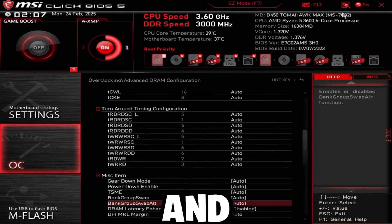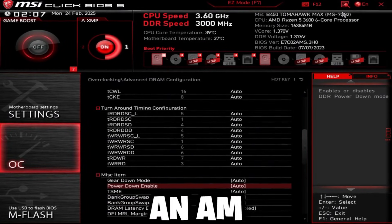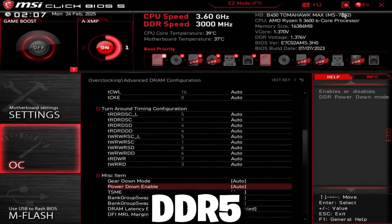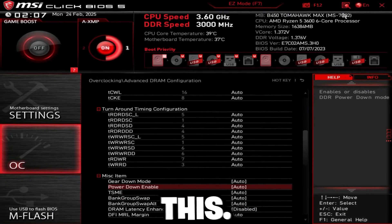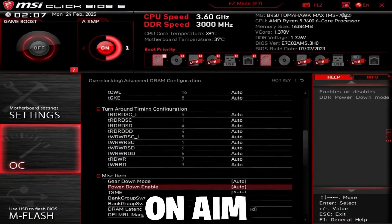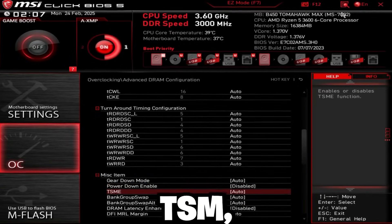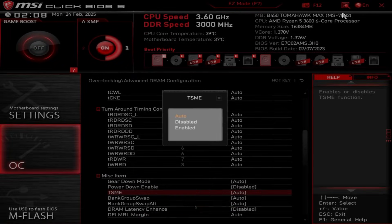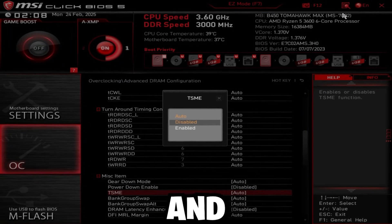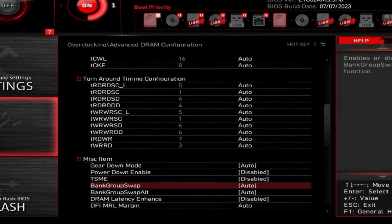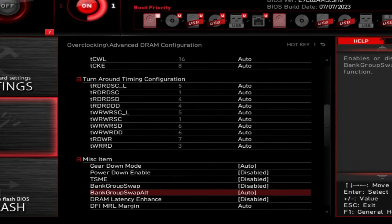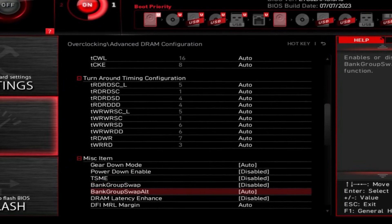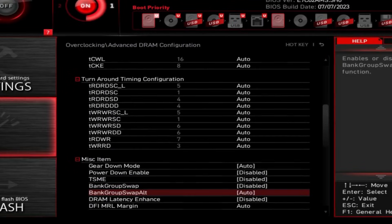Scroll down and power down enable. If you're on AM5, so DDR5, do not disable this. If you're on AM4, aka DDR4, disable this. TSME, you could disable this on both AM5 and AM4. And bank group swap, this is only for DDR4. Disable this and bank group swap alt, set to enabled.